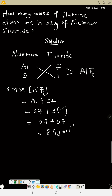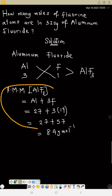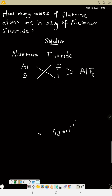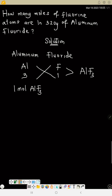I've done a video on the relative molecular mass of aluminum fluoride, so you can watch that. The molar mass is 84 grams per mole, meaning one mole of aluminum fluoride equals 84 grams of aluminum fluoride.